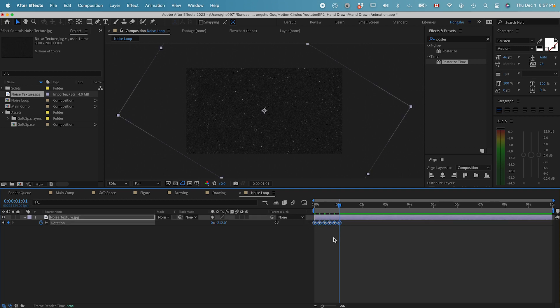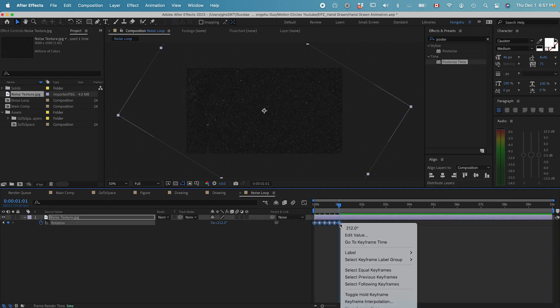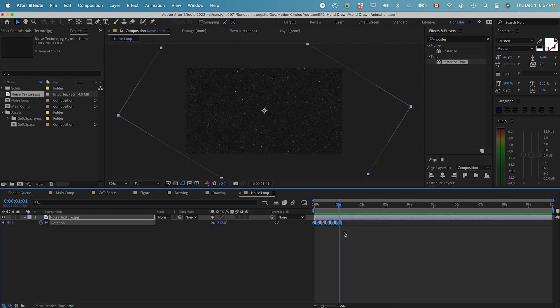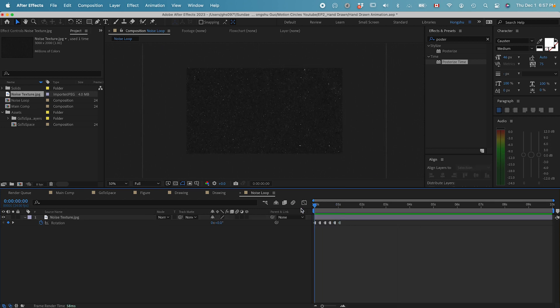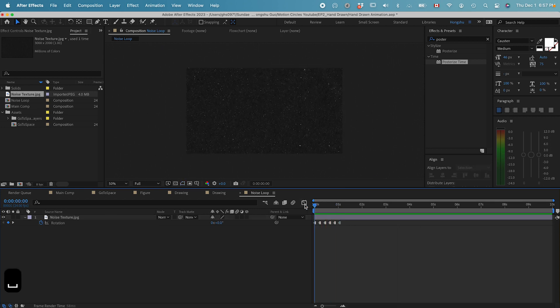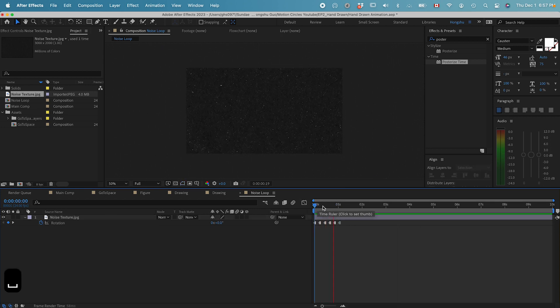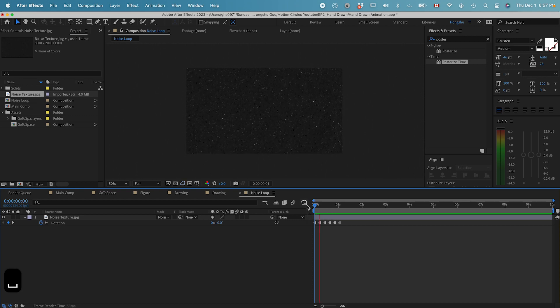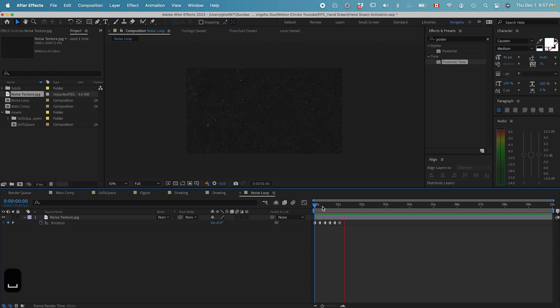Now we have all these different rotations. Then we can select all of them, right click, toggle hold keyframes. We have a pattern that's animating in a stop motion.